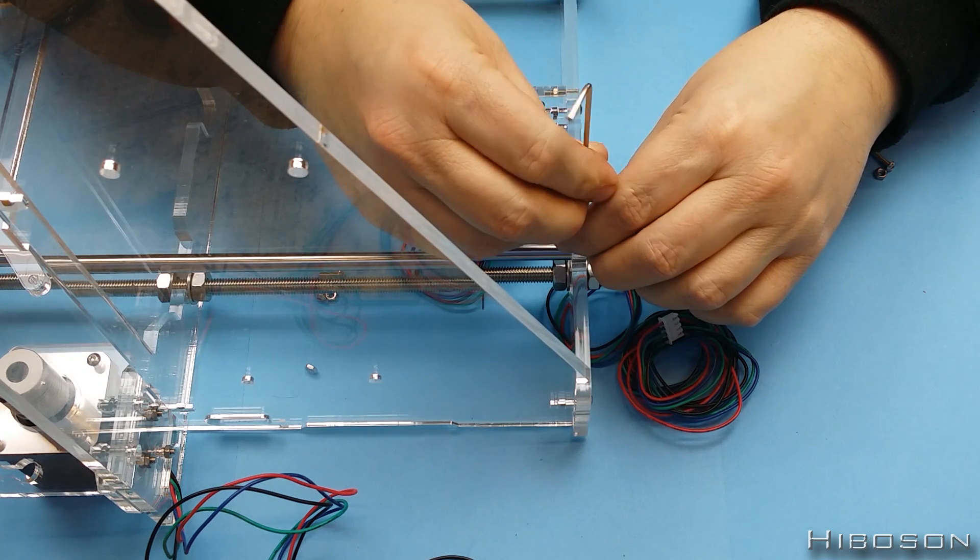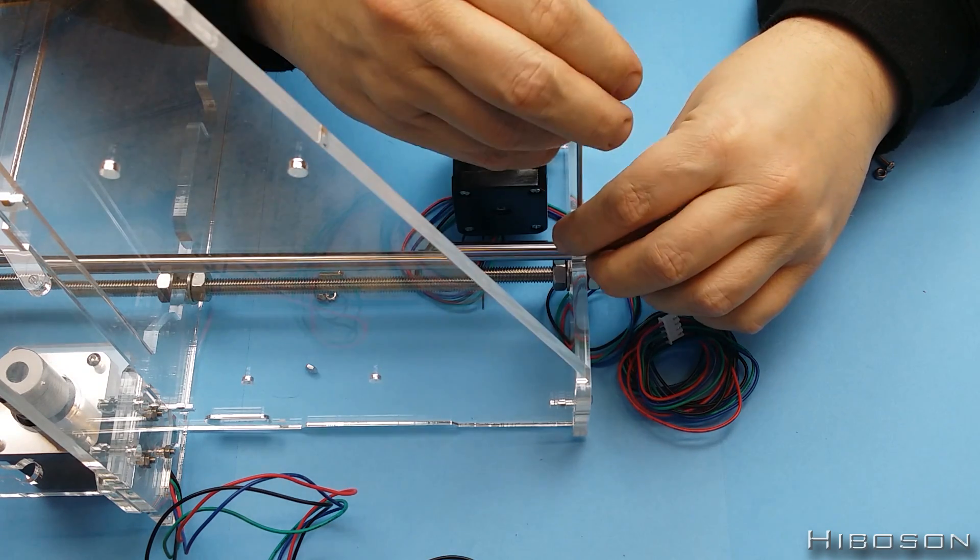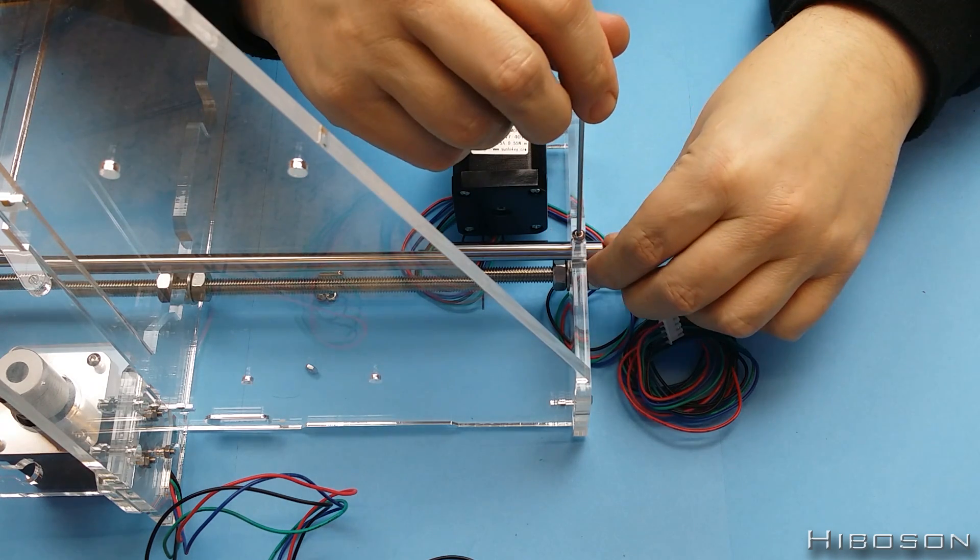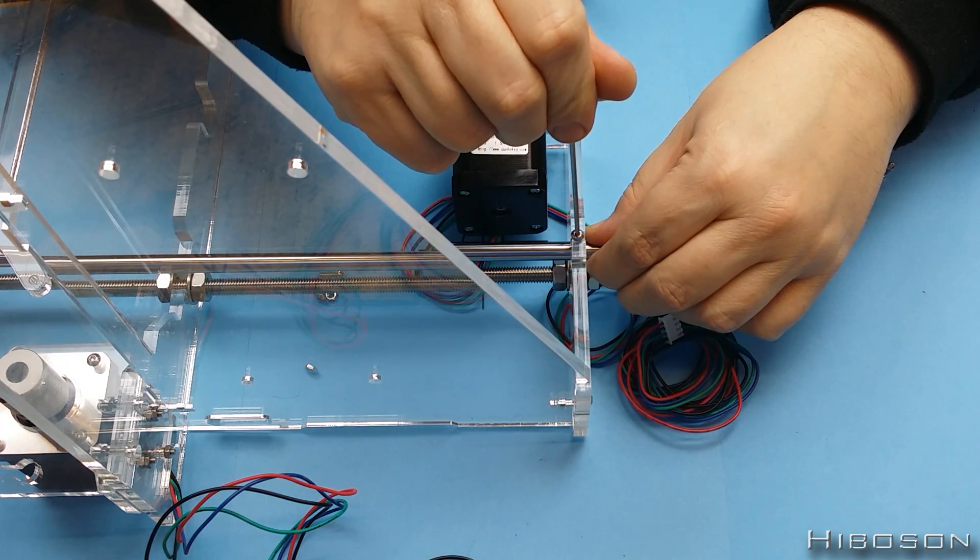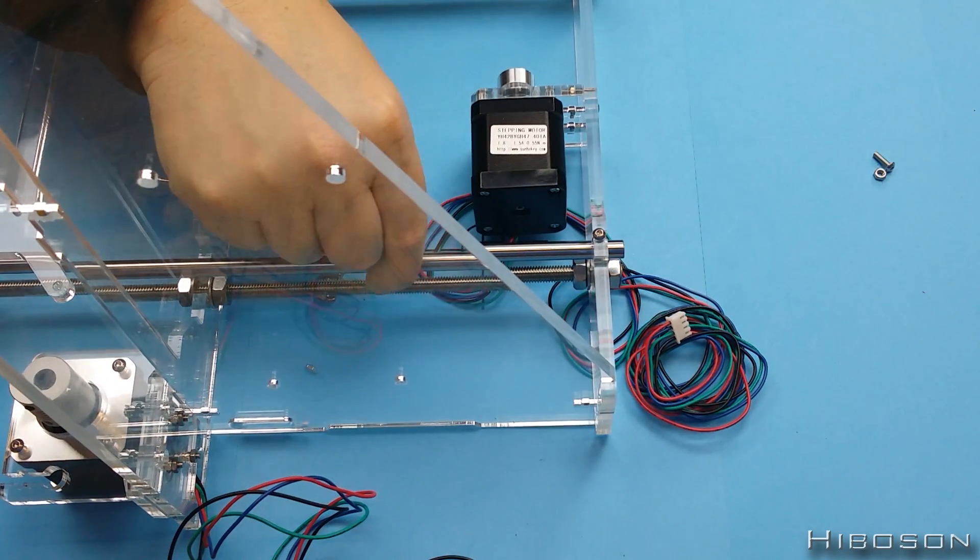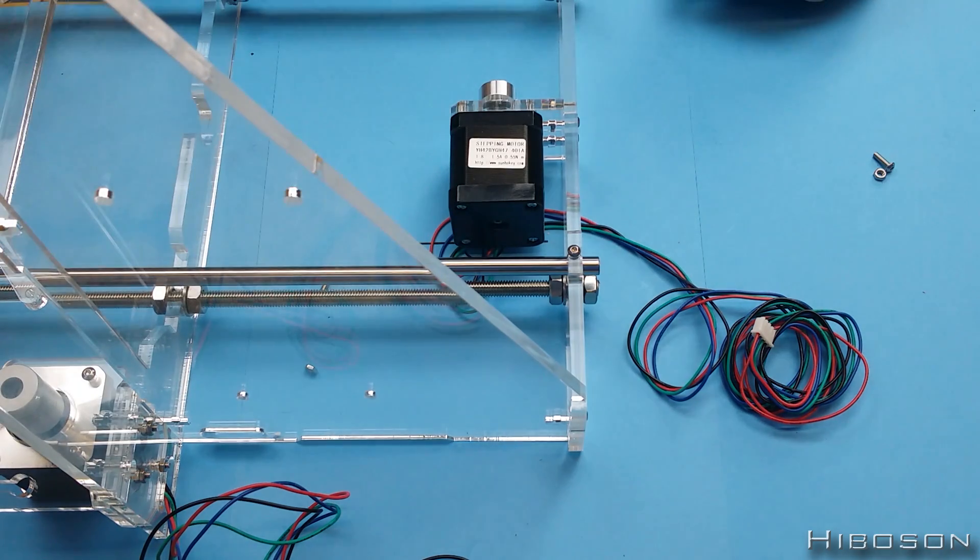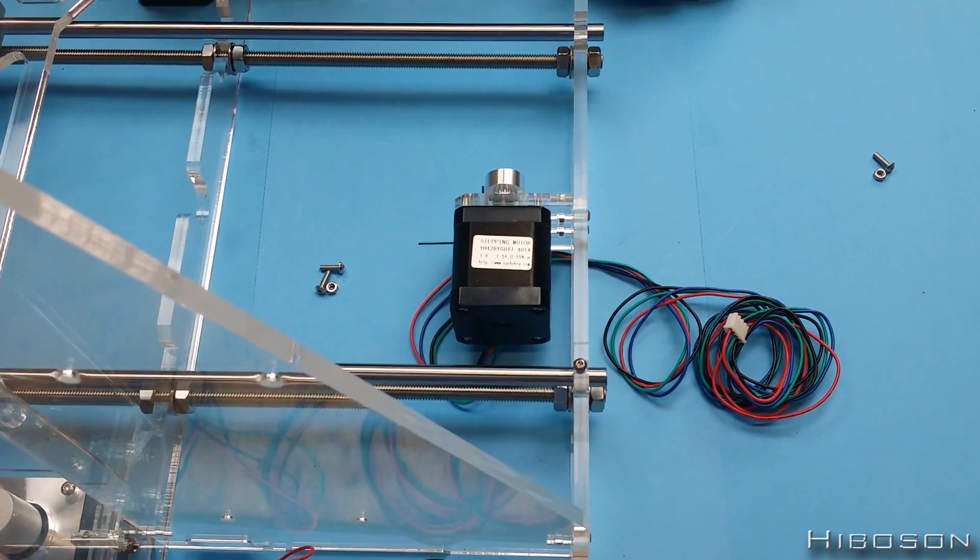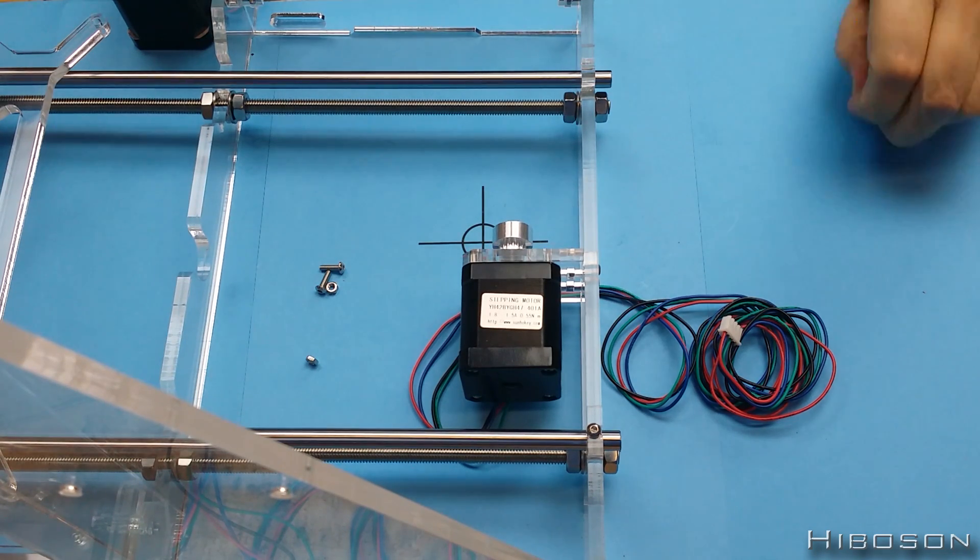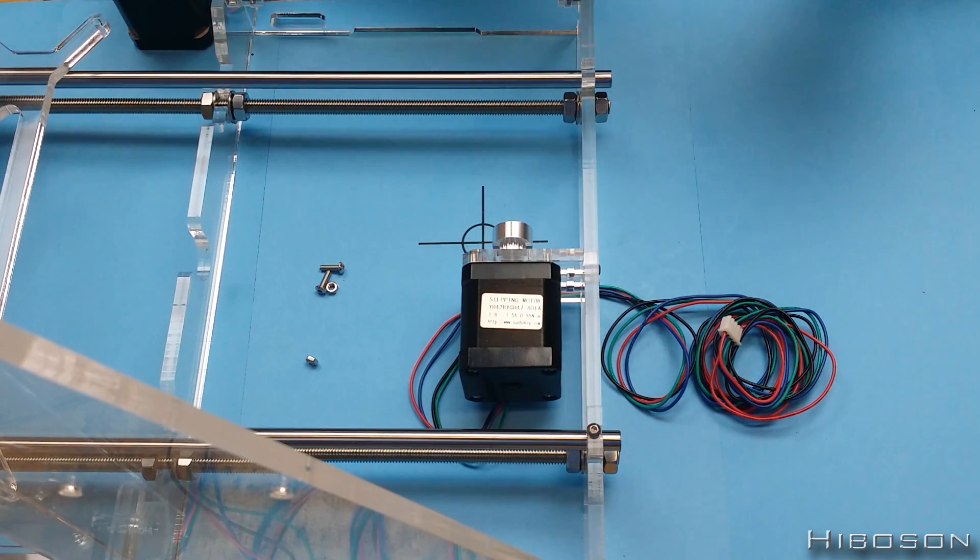I'm just going to repeat that procedure three more times at each end of the two rods. The ones at this end come in from the side rather than from the top.